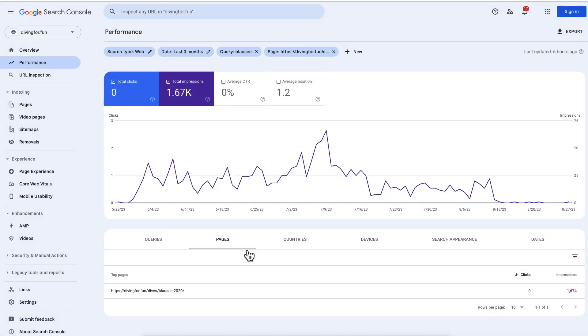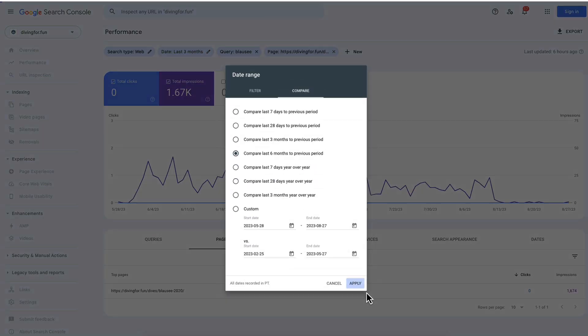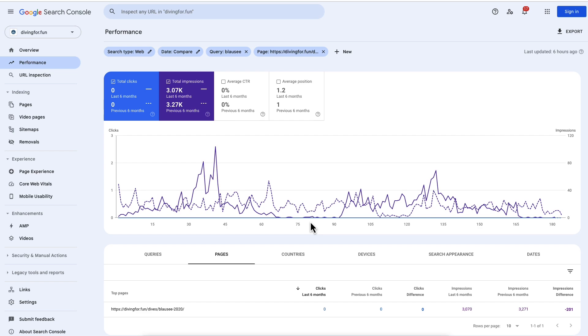When you publish your updated content, check the URL Inspection Tool when it gets crawled again, and afterwards you can check if your changes had an impact. To do so, click on the same page, click on Date, select Compare, and then you can check if the numbers have improved after your updates.